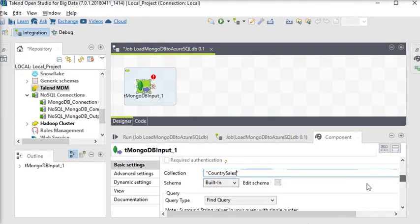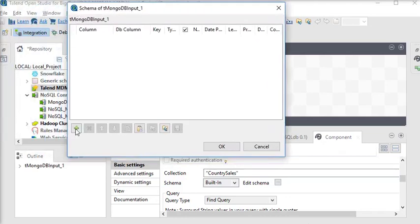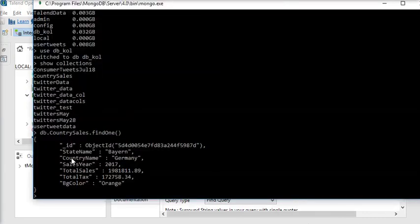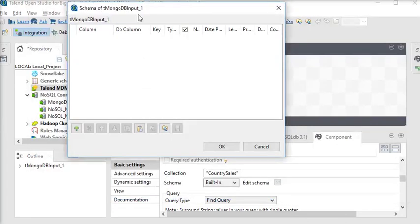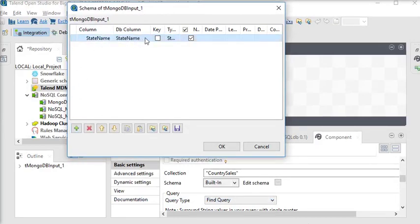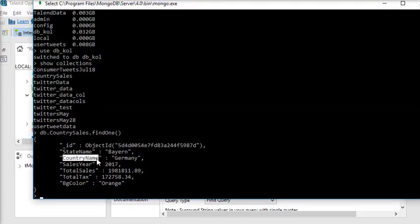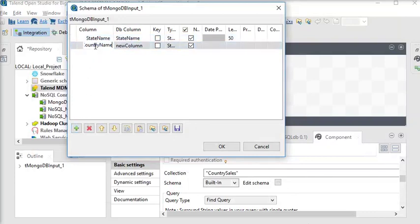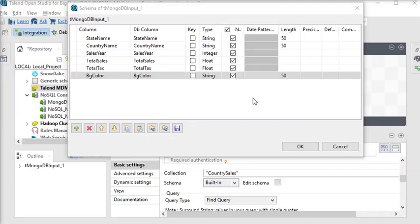Now here you can see there is a schema option — Built-in and Edit Schema. In Edit Schema I need to set my schema, so I am going to copy the columns from my MongoDB and create a new schema. The state name is string type and the length should be 50. Similarly, we need to add all the columns from my MongoDB here. We have now added all the columns from my MongoDB document.